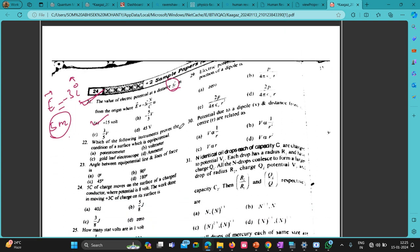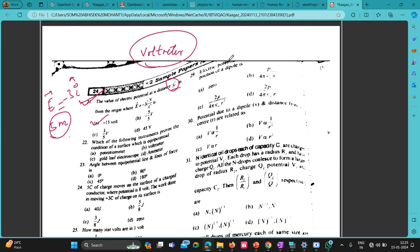Next question: which of the following instruments proves the condition of a surface which is equipotential? The answer is a voltmeter, because a voltmeter gives you the value of voltage.